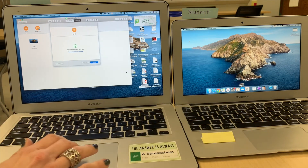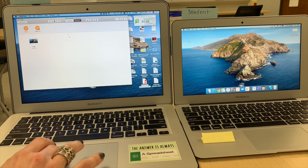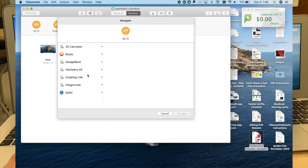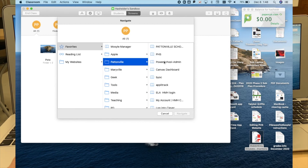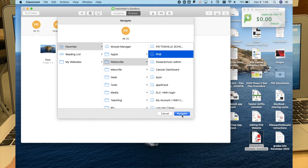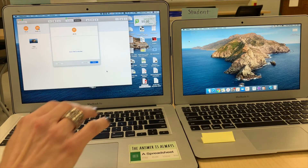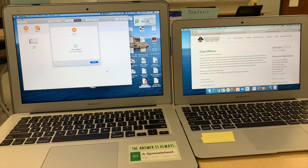The student can certainly close the calculator app if they want to, but at least it opened it. You can also open a website on the student computer, but as the teacher you have to have that website bookmarked in your Safari bookmarks. I'm going to go to my favorites, pick the Pattonville website, and open it on the student computer. When I click navigate, it opens that website using the student's default browser. If Safari is their default, Safari opens it. If Chrome is their default, Chrome opens it. But you have to have it bookmarked in your Safari as the teacher.